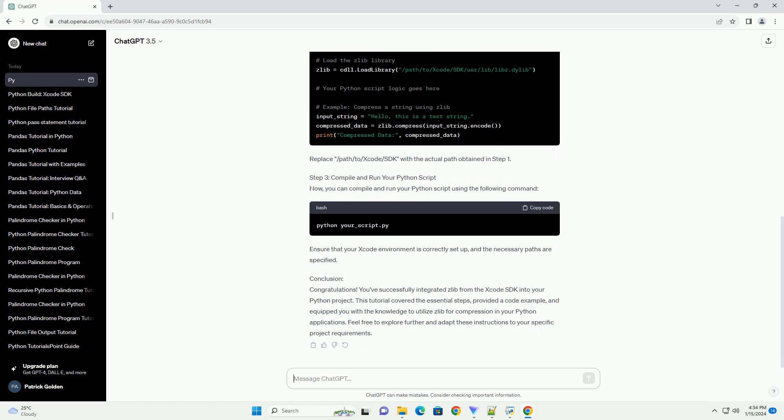Prerequisites. Step 1: Locate Zlib in Xcode SDK. The Zlib library is typically included in the Xcode SDK. To find its location, you can use the following command in the terminal.